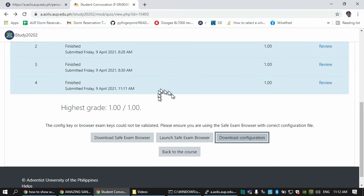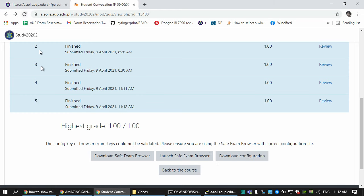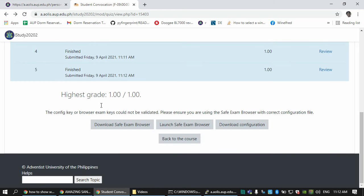When we quit Safe Exam Browser and get back to the normal desktop, when you refresh there are now five attempts. If there are any challenges that have not been taken care of by this video, please let me know by contacting us on Facebook or email. God bless, keep safe, and good luck in your studies.